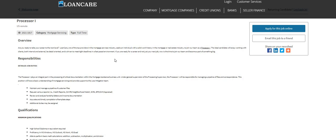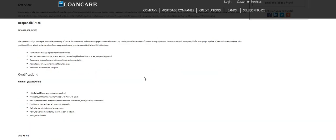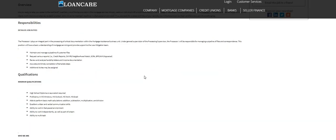Accurate and timely completion of template steps. Additional duties may be assigned. In the qualifications: high school diploma or equivalent, proficiency in MS Windows, MS Outlook, MS Word, MS Excel.